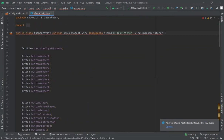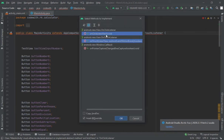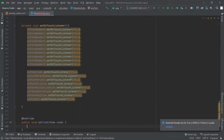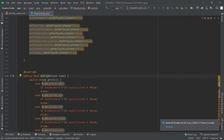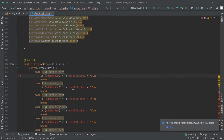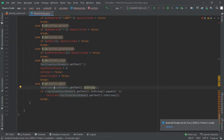Now here we will implement the method. First I will implement the OnClickListener. I have created a switch case and called every button here — for every button I have created a case. I have also created addNumber and addParenthesis methods. I have also created an OnClickListener for equal and clear buttons.